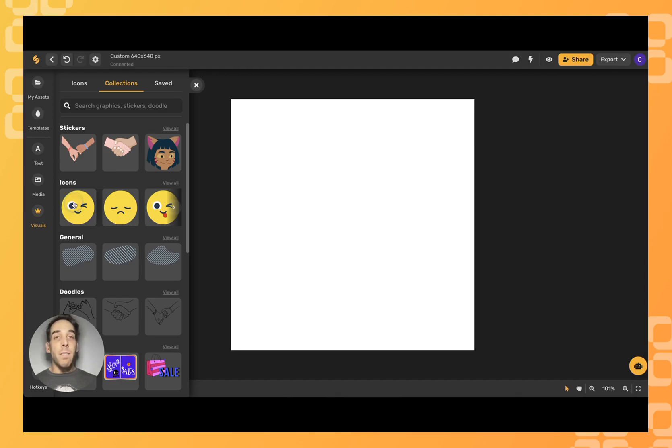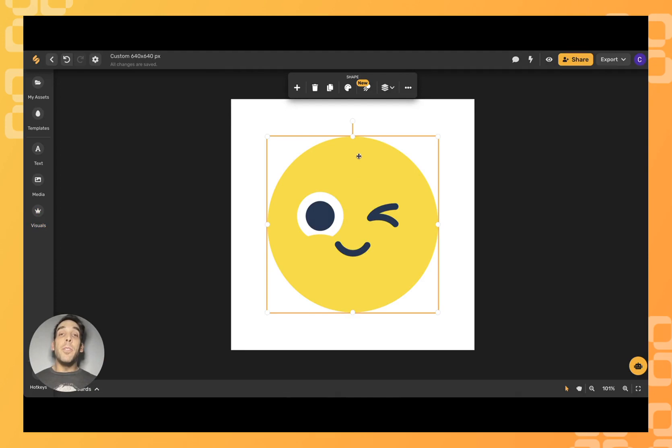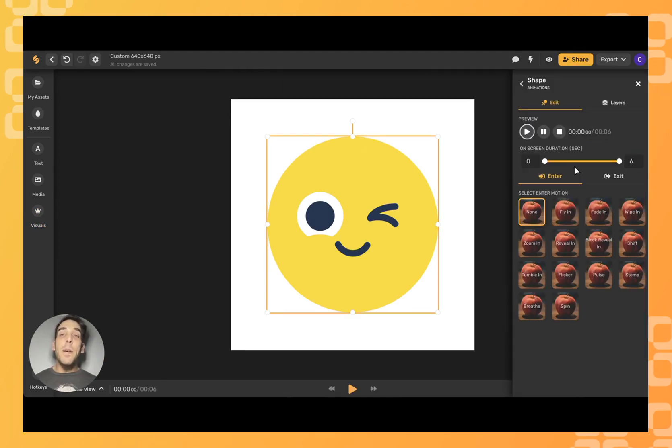If you click on the image once it's in your artboard, you'll be able to animate the image. Click 'Get Started' and you'll be able to test the various ways you can have your image enter and exit freely.